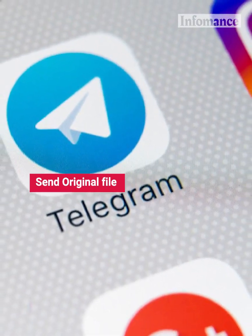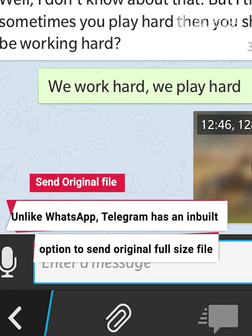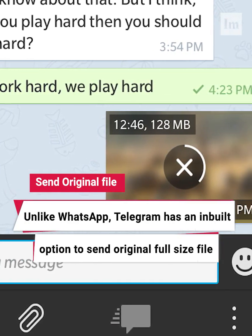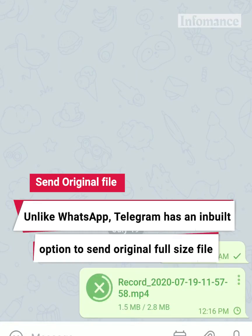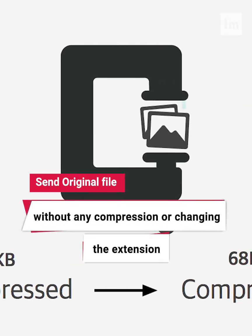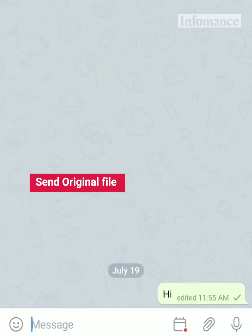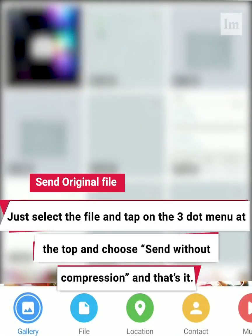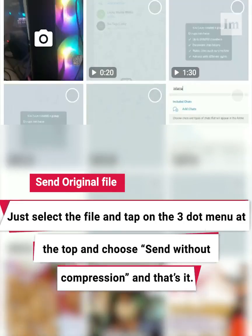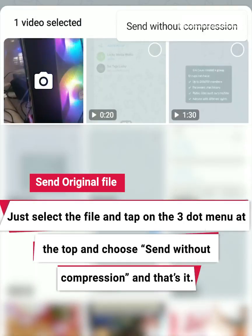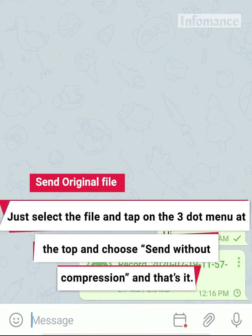Send Original File. Unlike WhatsApp, Telegram has a built-in option to send the original full-size file without any compression or changing the extension. Just select the file, tap on the three-dot menu at the top, and choose Send without compression — and that's it.